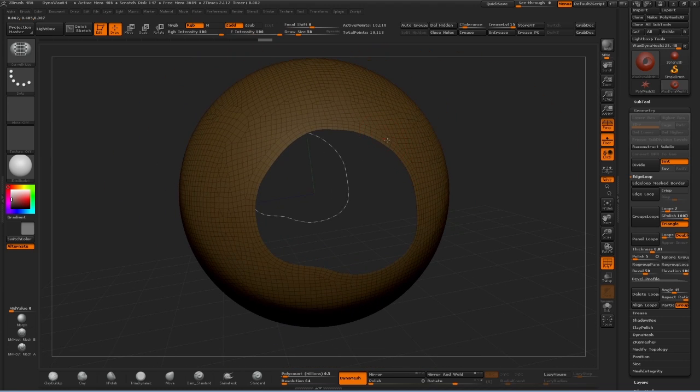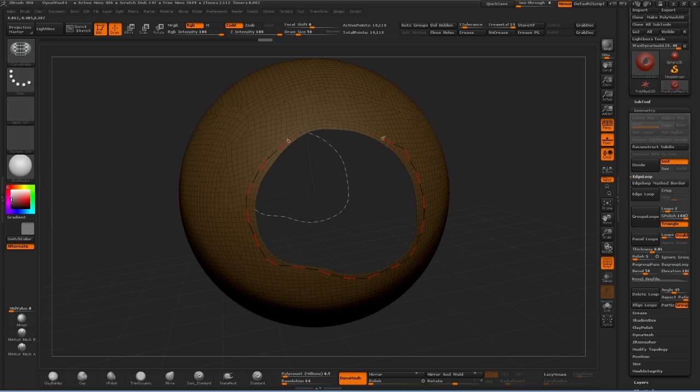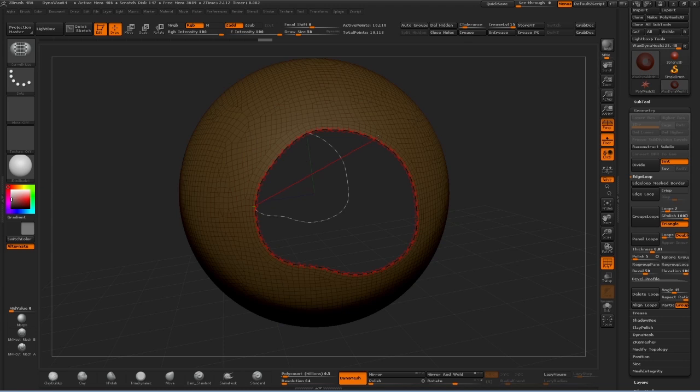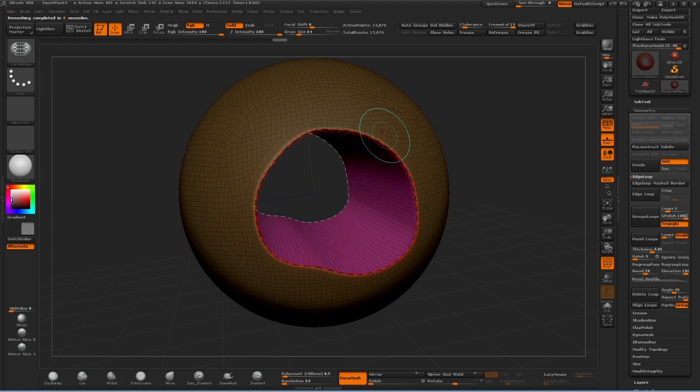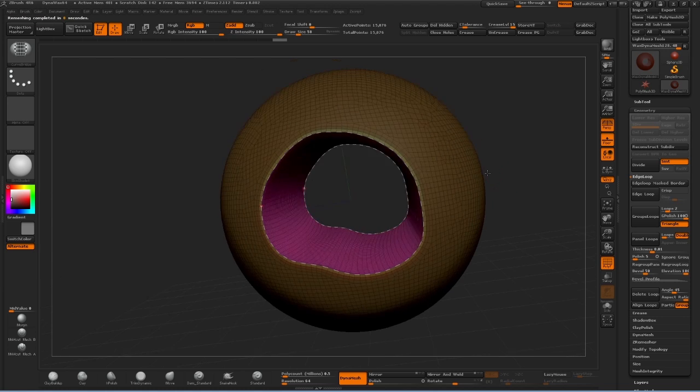I'm going to do the same thing around this hole. I'm just going to tap shift once again. We've got a curve around the second hole. Now once I let off this, it's going to merge the two with a bridge and you'll see just like that.